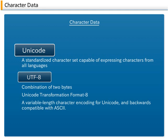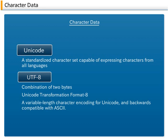Unicode is a standardized character set capable of expressing characters from all languages as a combination of two bytes. It was originally proposed by the American firms Apple Computer, IBM and Microsoft.